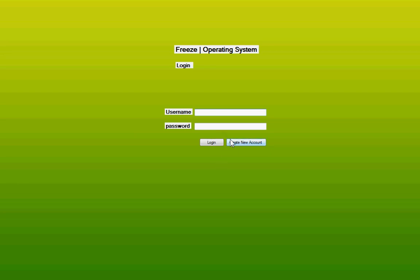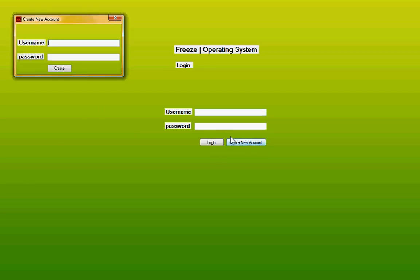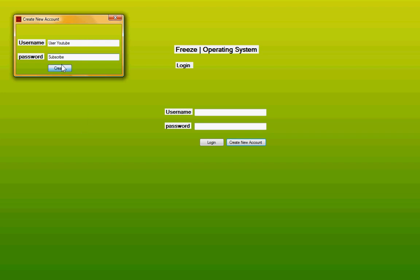So now I'm just going to create a new account. I'll call it user YouTube for instance. I'll do the password subscribe. Account created.